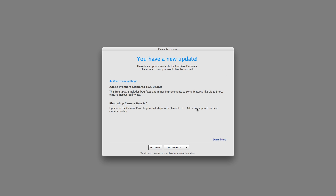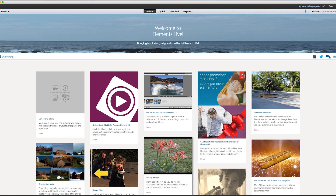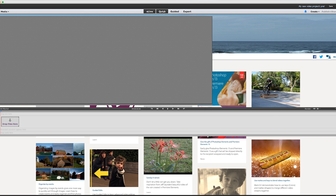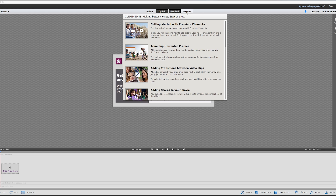There's a new update — I'm going to do install on exit so I don't have to mess with that right now. I know we don't need to do anything with eLive at this moment, but there are three different ways to edit videos in Adobe Premiere Elements: the Quick way, Guided, and Expert.